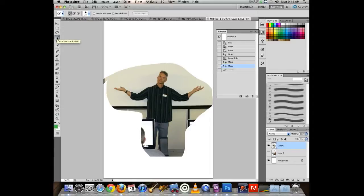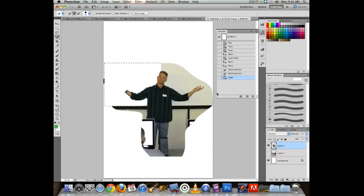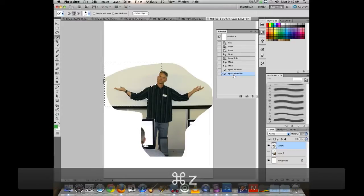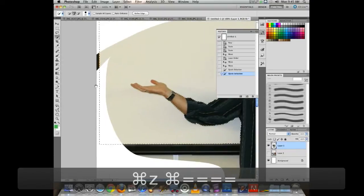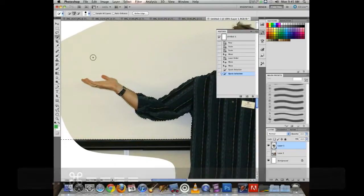If you ever forget what a tool is, hover your mouse over it and the tooltip will appear. The Quick Selection tool lets me click and it automatically detects related colors — but notice it might cut off my hand. If I hit Delete now, I'm missing a hand — which could work for a science fiction poster project.